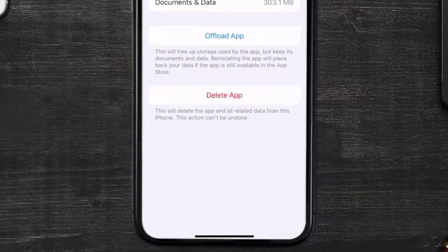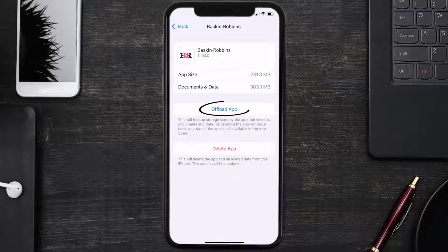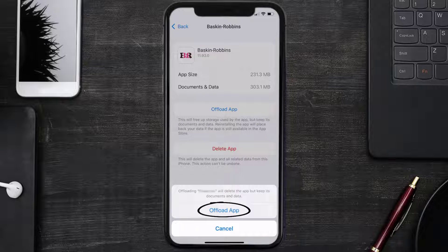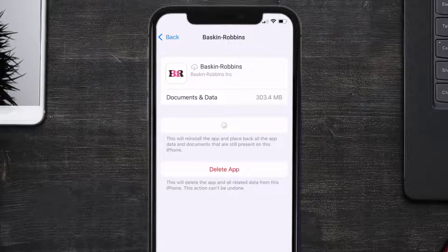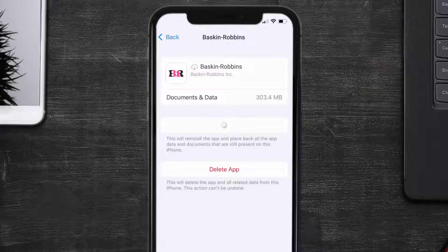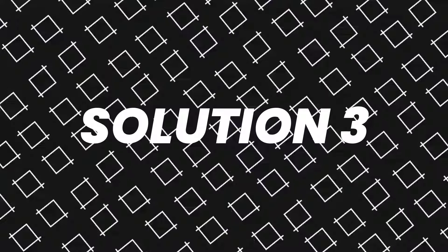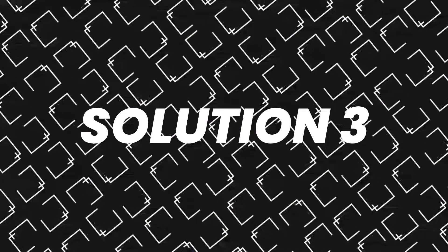Once you're on this screen, you need to tap on Offload App. Tap again to confirm. It'll take a bit for processing and then a Reinstall button will show up. Simply tap on it to reinstall the app. This should fix the issue.